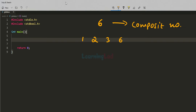There is one special case we have to look at, and that is the number 1. It is a natural number, and if we look at the numbers which will divide it completely, we get only 1. So this 1 is neither prime nor composite.